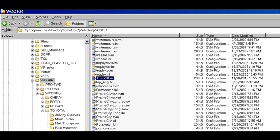One more trick for improving your AI: take your personal vehicle setup file, which will be an SVM file, name it to the track you want to apply it to, and paste it into this same folder. Your AI will be that much better because they'll use your setup. I hope you find this a little more helpful rather than just trying to read about it.